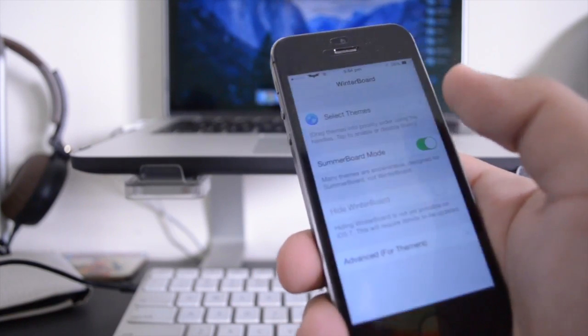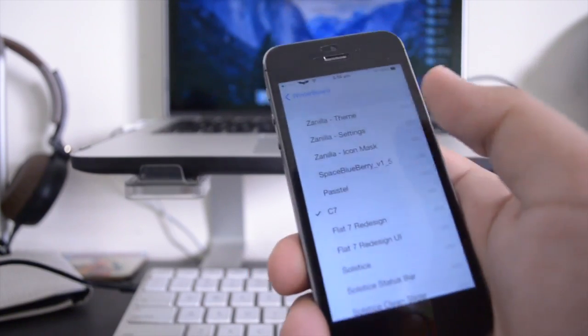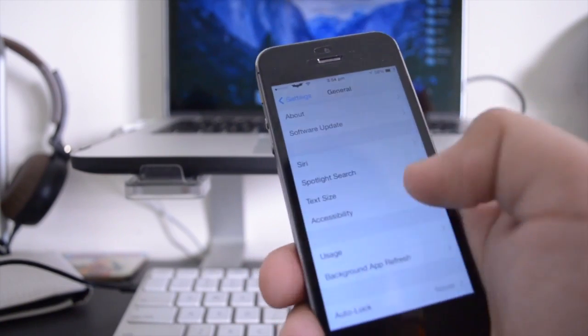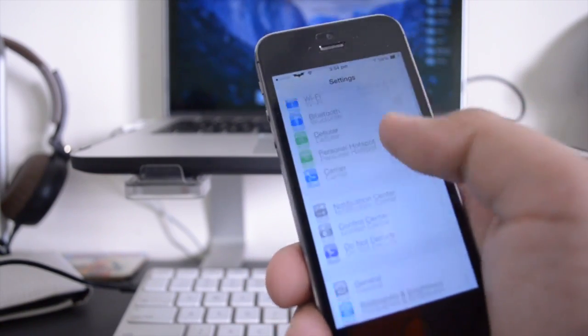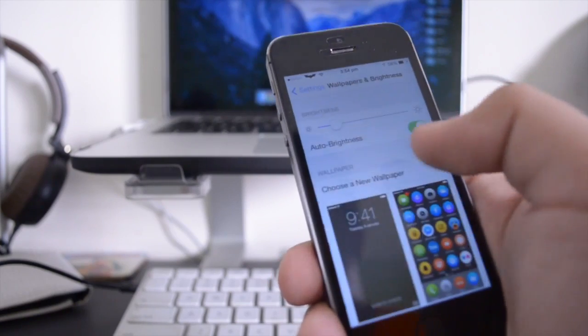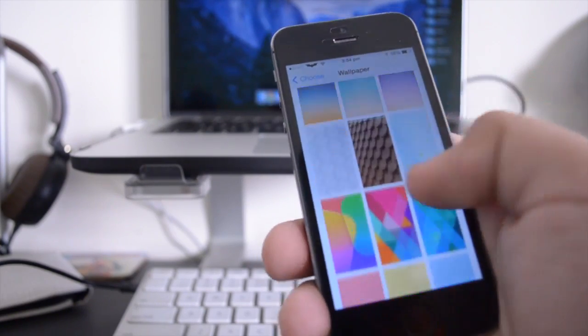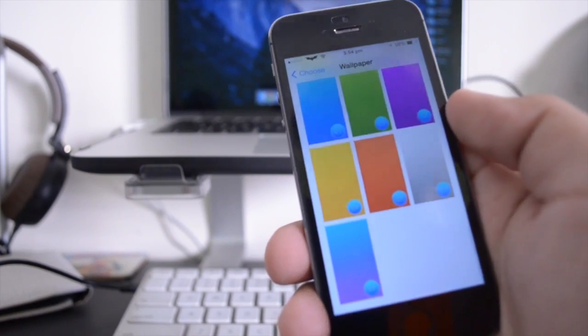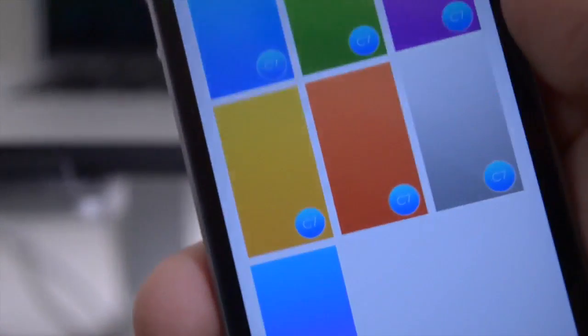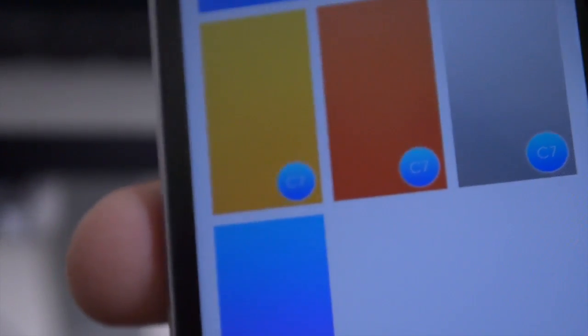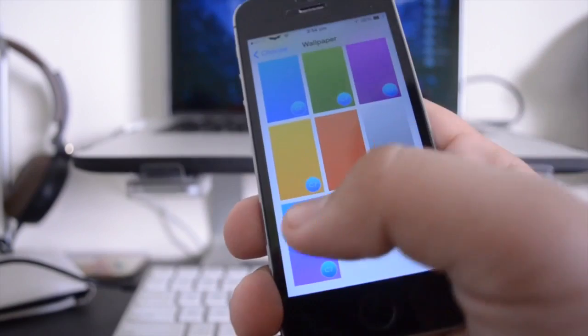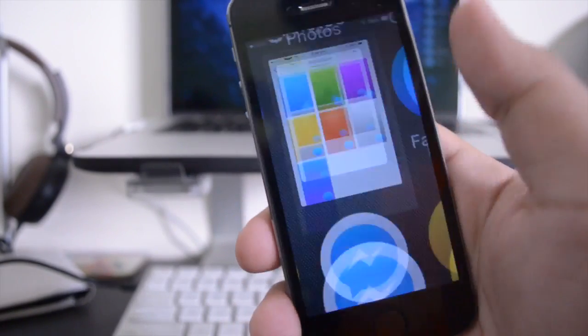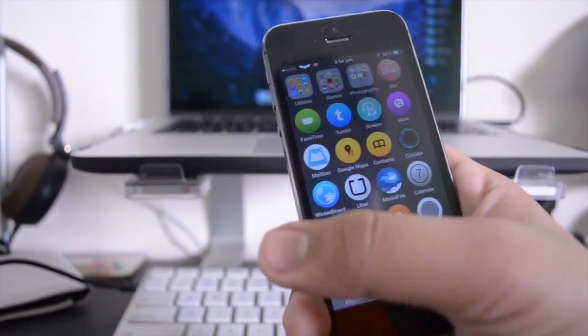So the next theme, or actually first let me let you guys know that if you come here under settings and you come to wallpapers and brightness and you click choose new wallpaper and stills, C7 actually gives you a whole bunch of new colorful wallpapers. As you guys can see that these are from C7 because it does have a little C7 icon next to the wallpapers. I was actually using this one for a little while and then I switched back to the black because I do kind of like it.